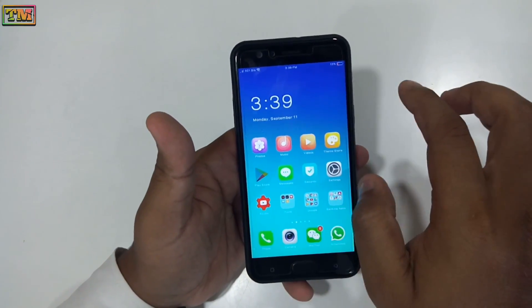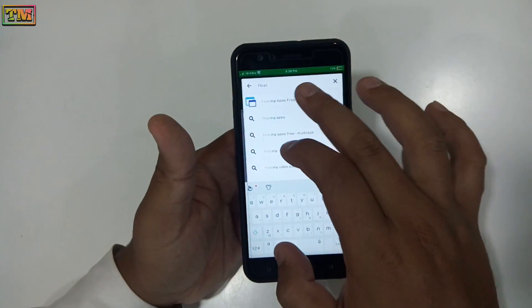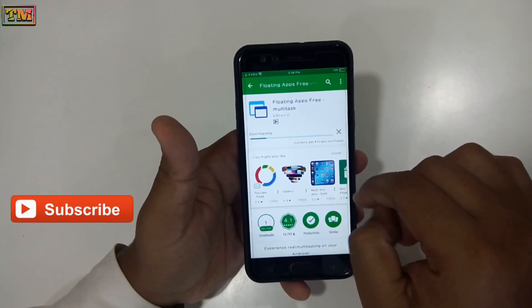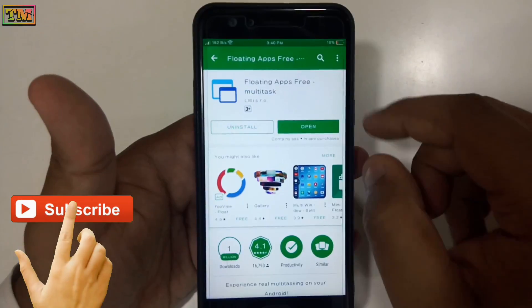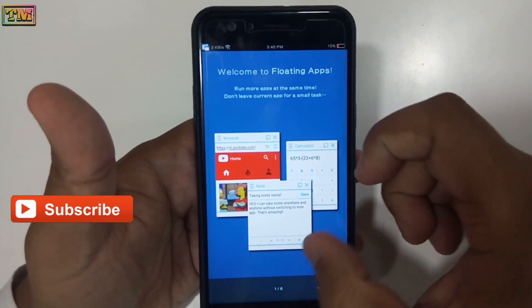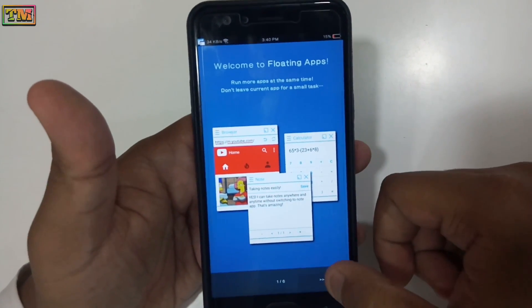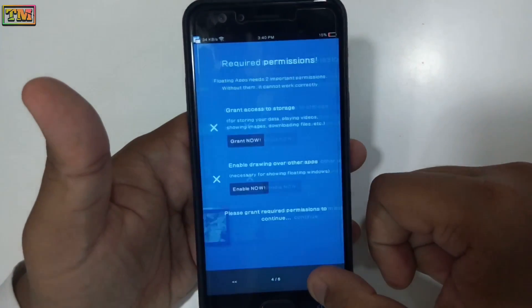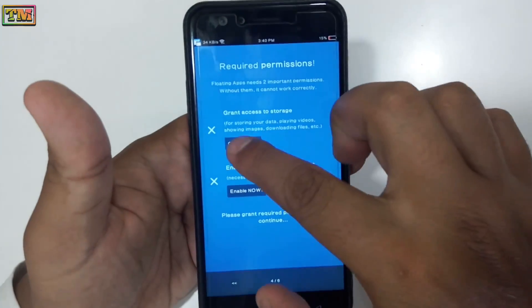First, go to the Play Store and search for 'Floating Apps Free'. Install it, open it, and enable the permissions.